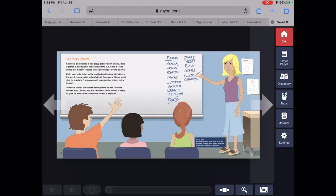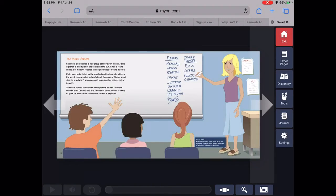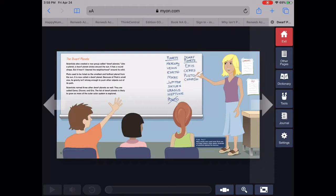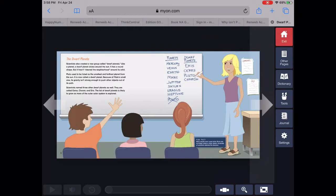Scientists also created a new group called dwarf planets. Like a planet, a dwarf planet circles around the sun. It has a round shape, but it hasn't cleared the neighborhood around its orbit.